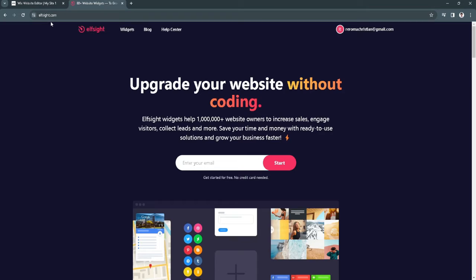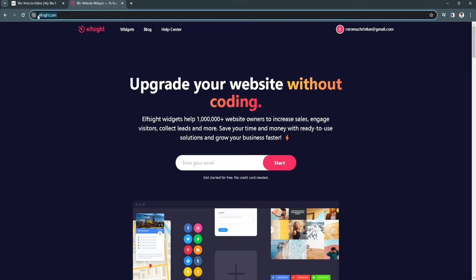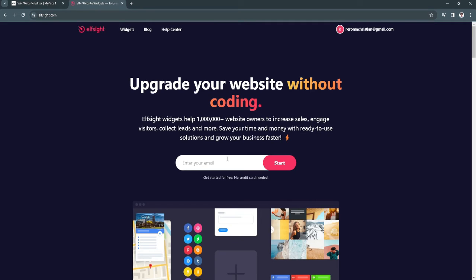The next thing you want to do is open a new tab and go to this website called elfsight.com. Now you want to create an account, or if you already have an account, just log into your account.